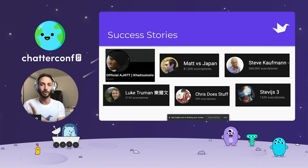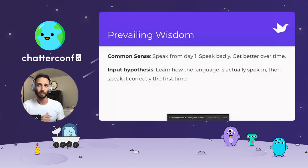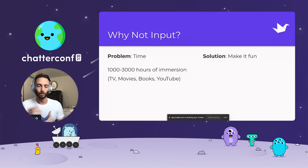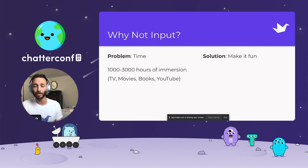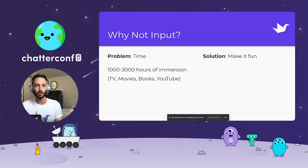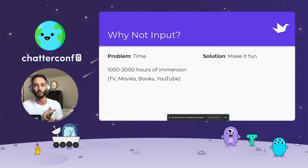We know this is possible, but it conflicts with prevailing wisdom — the common sense is that you speak from day one, speak badly, and get better over time. But the input hypothesis says that if you just focus on comprehension and learn how the language is actually spoken, then the first time you try to speak, you actually speak it correctly. The problem is why haven't more people taken input as the primary method? The primary reason is that it takes a lot of time — between 1,000 and 3,000 hours depending on the language. When we say immersion, we mean TV, books, YouTube, etc., not going to a country and speaking there. So how do you keep someone focused on a language for that long? You make it fun — convert your Netflix binging and Twitter scrolling over to the target language, and you can easily rack up thousands of hours.